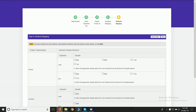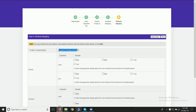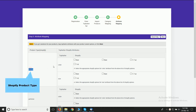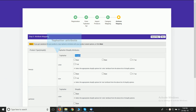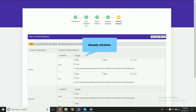Taking it a step further, all you need to do is map the attributes of your products. This step is only for those who have variations in their products on their Shopify store. As you can see, I am mapping the size attribute with the Shopify size attribute.